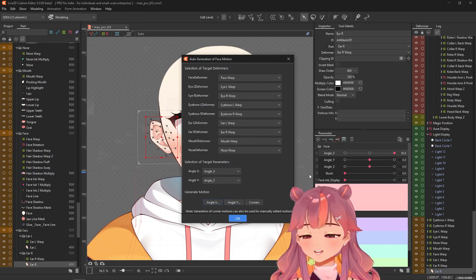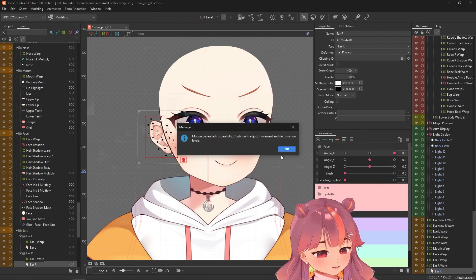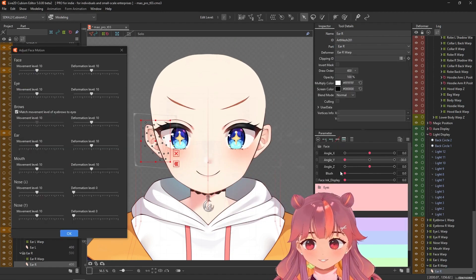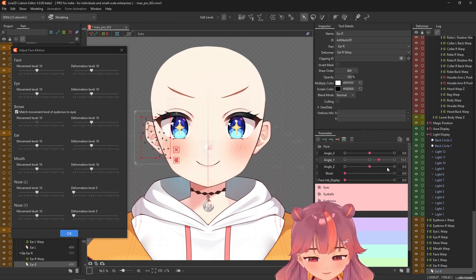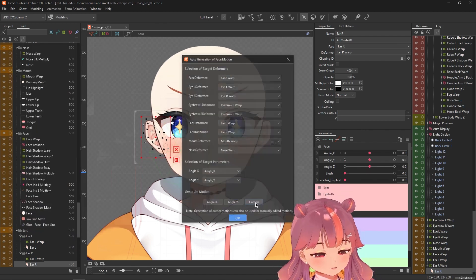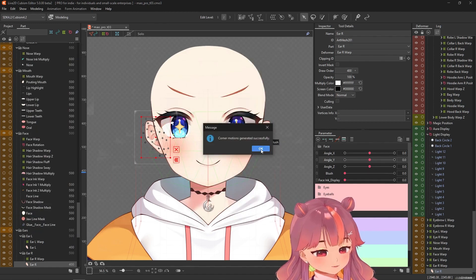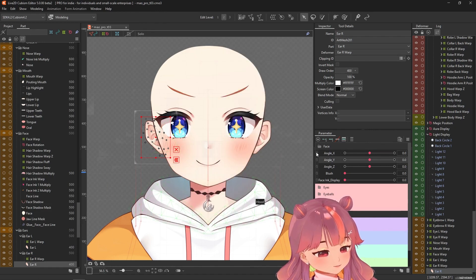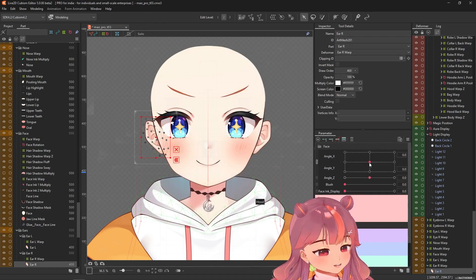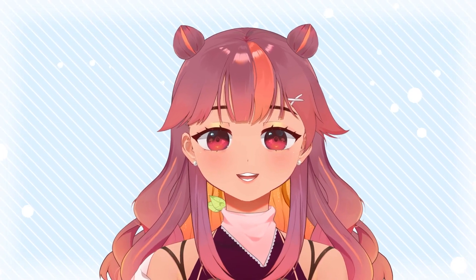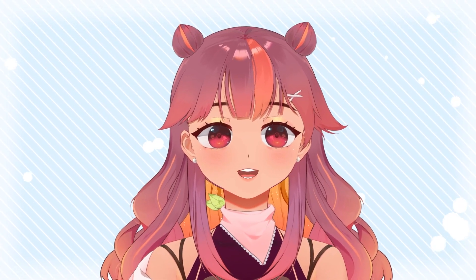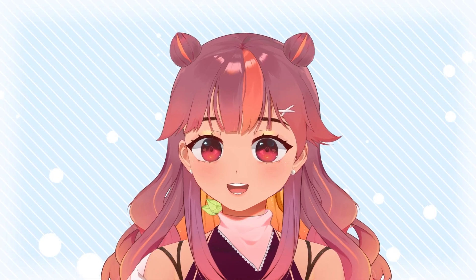We're going to adjust things a little bit to fit our needs. Now that we're done with it, we can generate angle Y. I feel like this is already pretty good, except for the blush — we'll be doing that ourselves. Then we generate the corners. Click okay. There we have it — and ta-da! Done, but not quite.